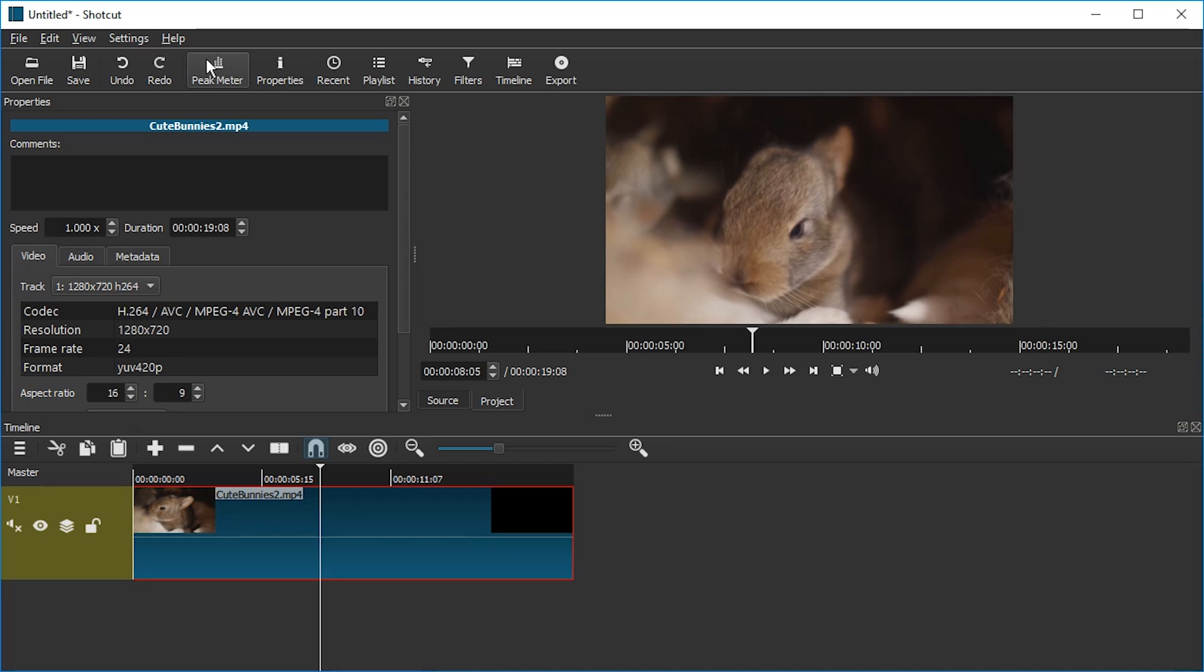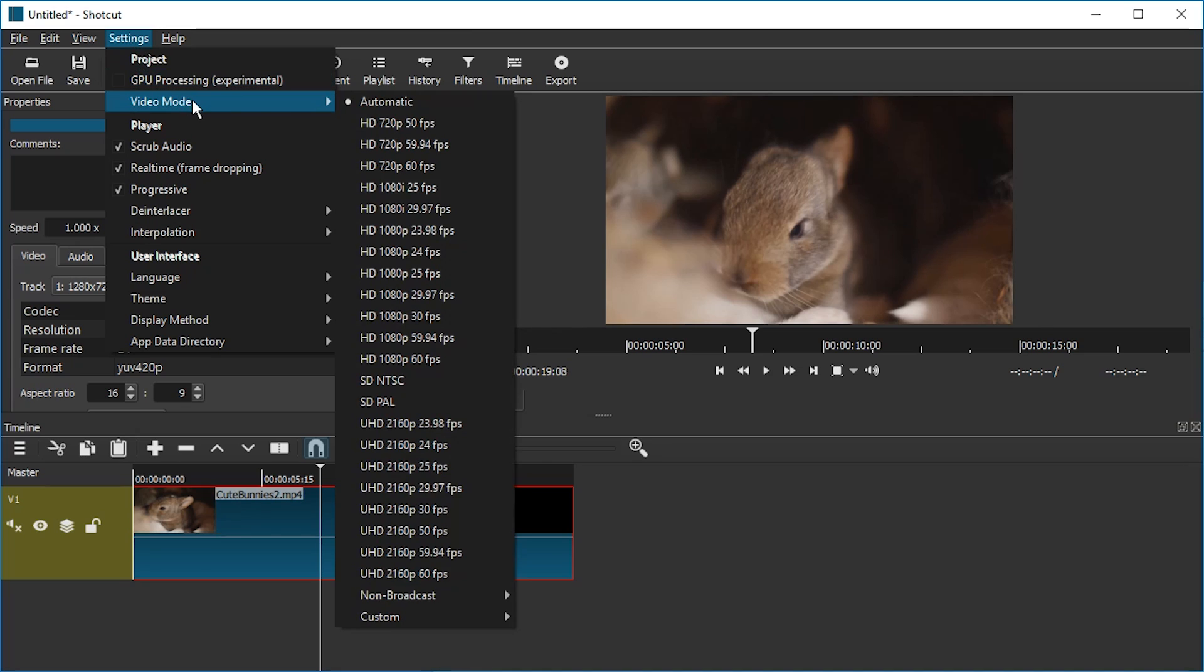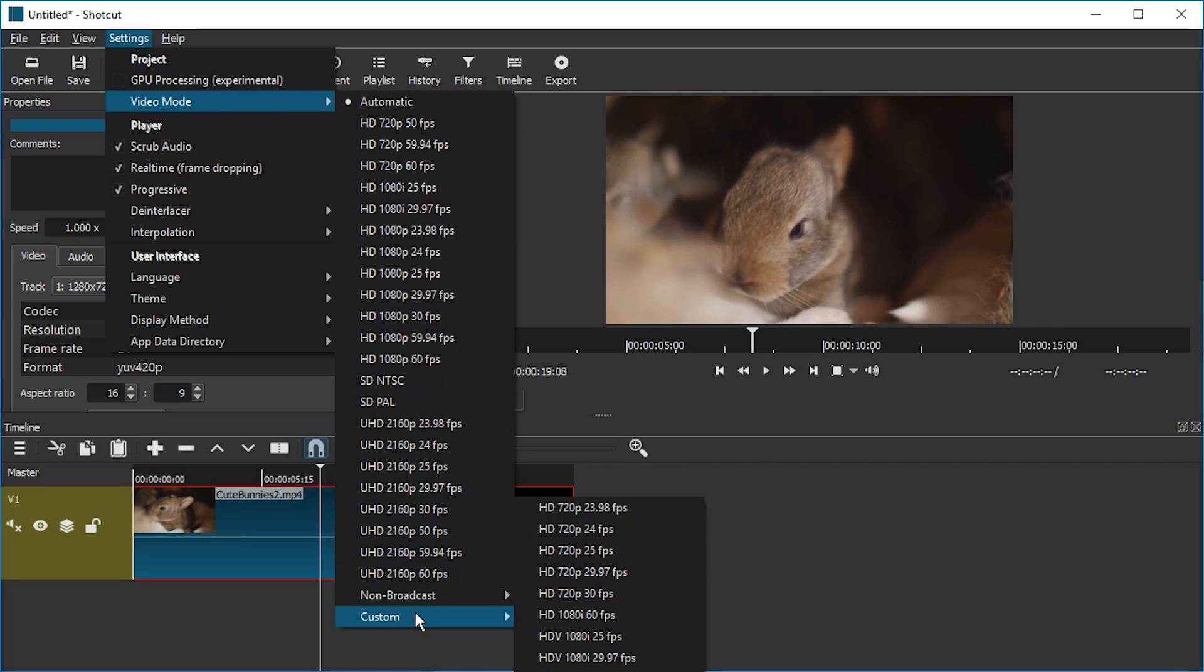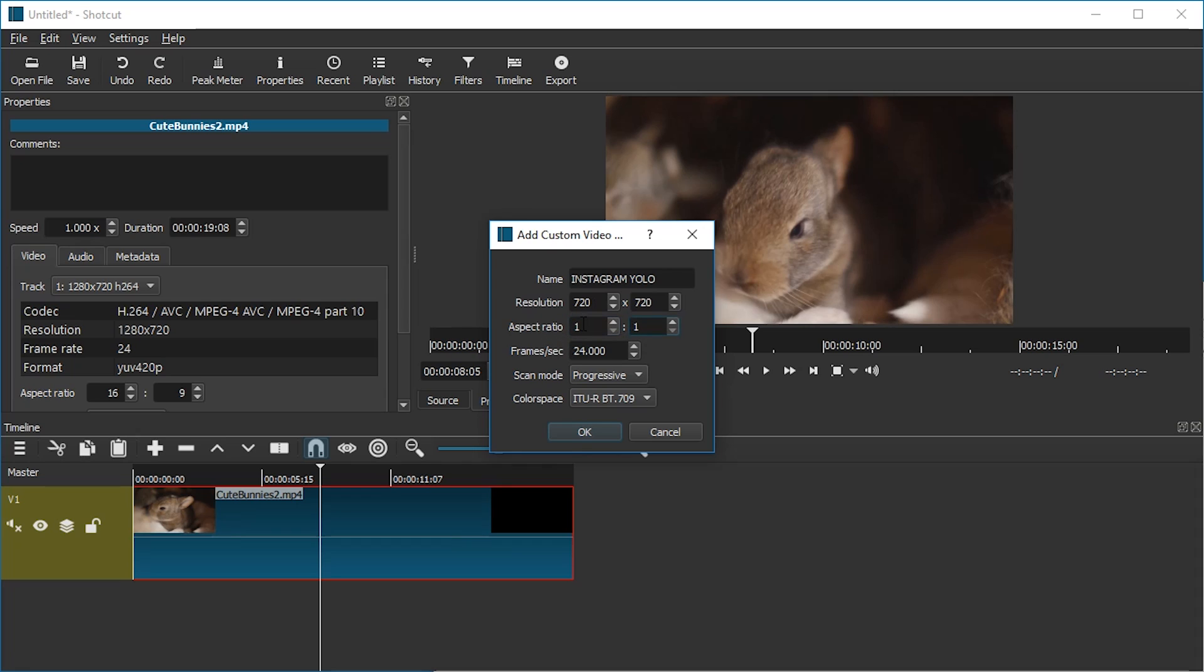So the first thing I want to do is to make this video square, because that's the social media thing for Instagram at least. What we're going to do for that, we're going to press Settings, then go to Video Mode. And this is usually automatic. We have to go down to Custom and Add. Here we're going to just call it Instagram YOLO. And we're going to use the smaller of the two resolutions, 720. I think 720 is a good compromise.